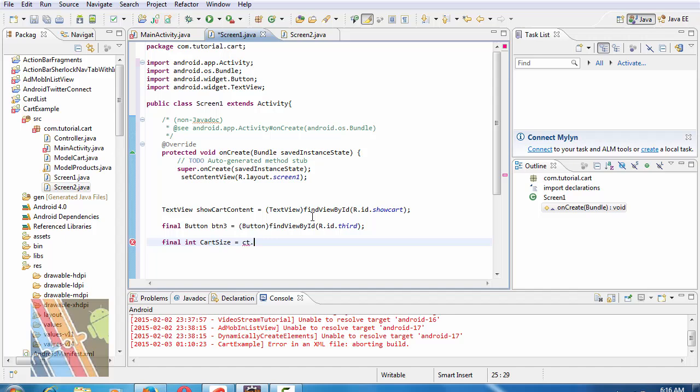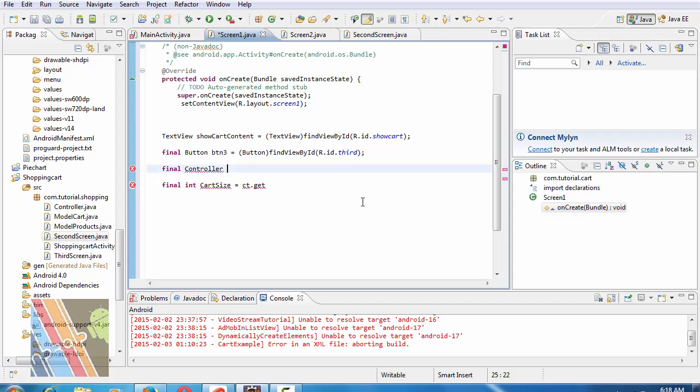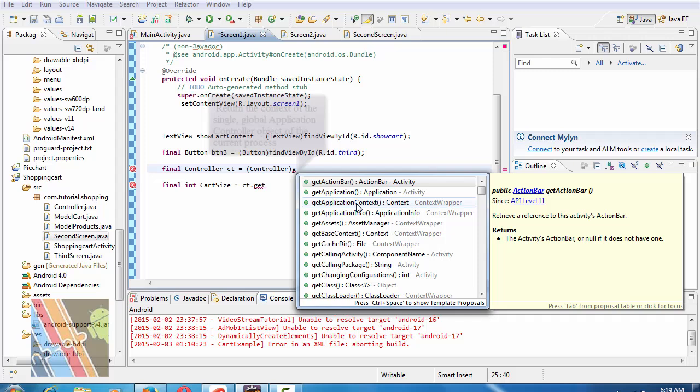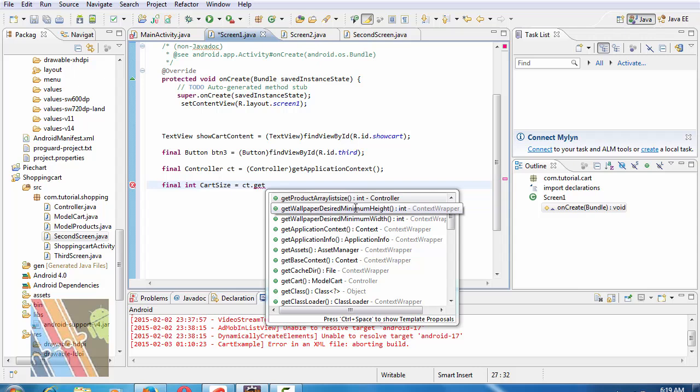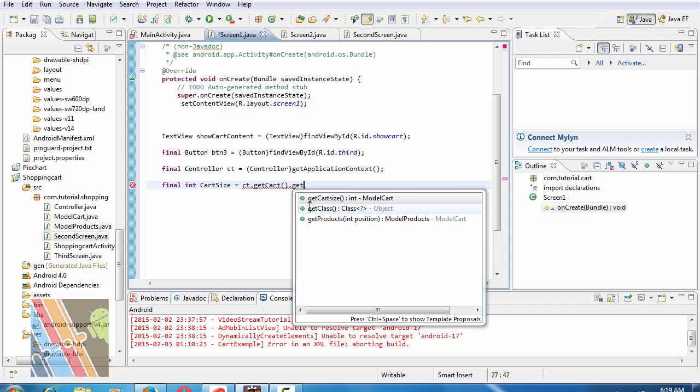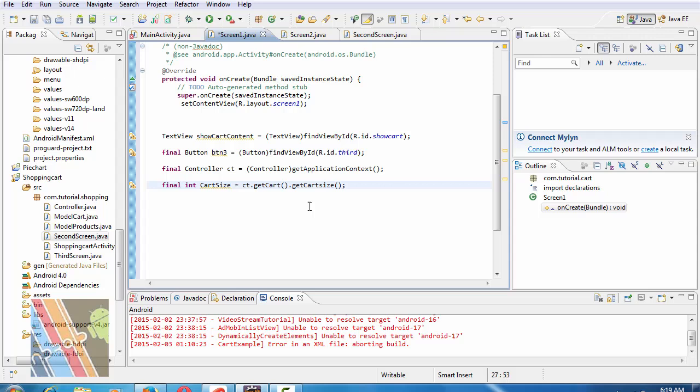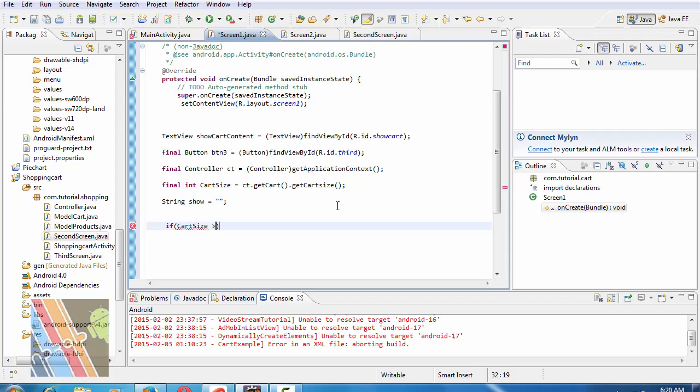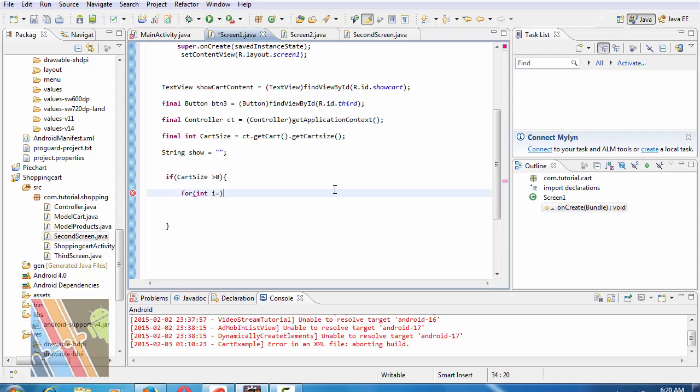Equals to ct dot final controller, ct equals to controller get application context. Cut size ct dot get cut dot get cut size. String show. If cut size is greater than 0, for integer i equals to 0, i less than cut size.